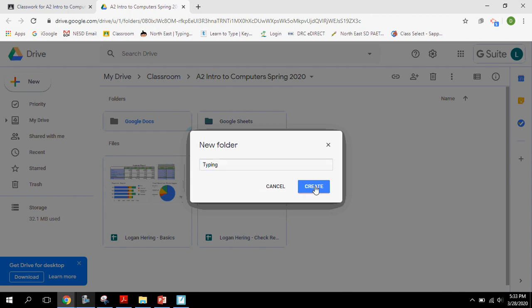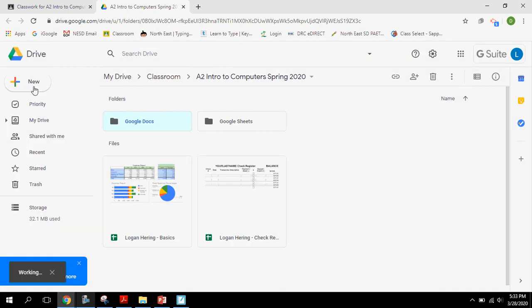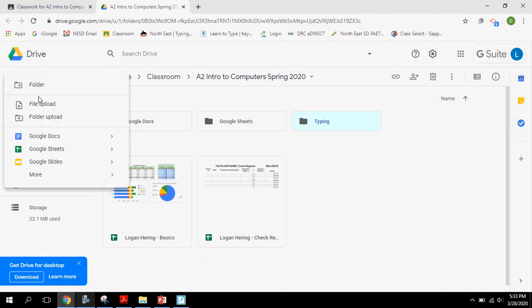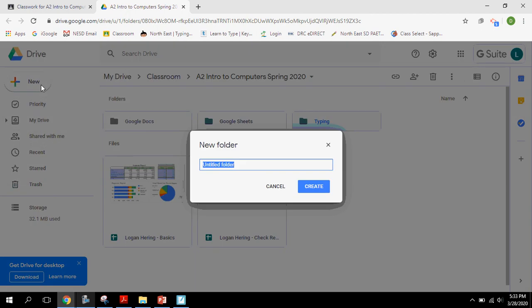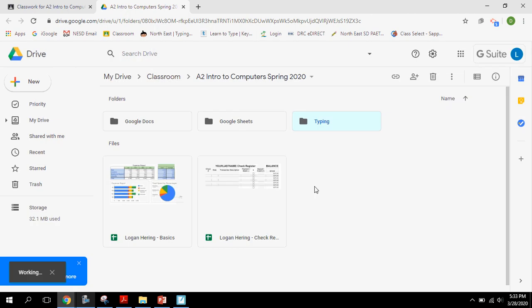And the last one I'm going to create is a miscellaneous folder. So for anything miscellaneous that does not fall under one of those categories, we can save it into there.